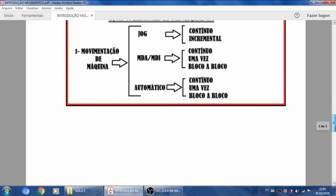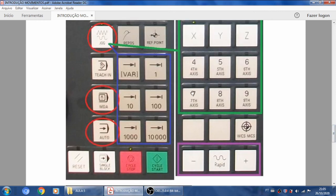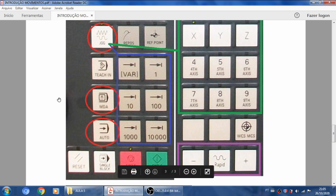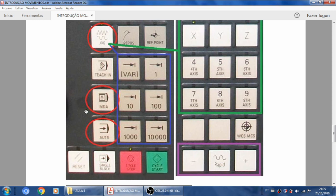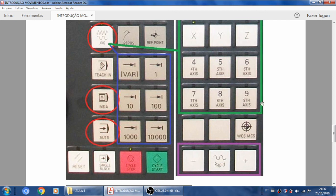Como você seleciona isso normalmente? Estou dando o exemplo de uma tela — durante a explicação individual de cada modo vamos ver outras opções de painel. Se eu quero trabalhar em jog, aciono essa tecla; tem máquina que a tecla vai ficar acesa, tem máquina que vai ficar com uma luzinha verde ligada. Selecionei o modo jog: ele vai fazer movimentações manuais como se fosse uma máquina convencional. Só que não tenho aquela manivela como numa máquina convencional — tenho botões de movimentação. Nessa parte verde, vou selecionar qual eixo quero movimentar.